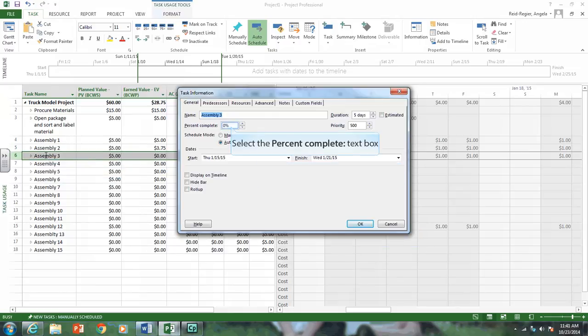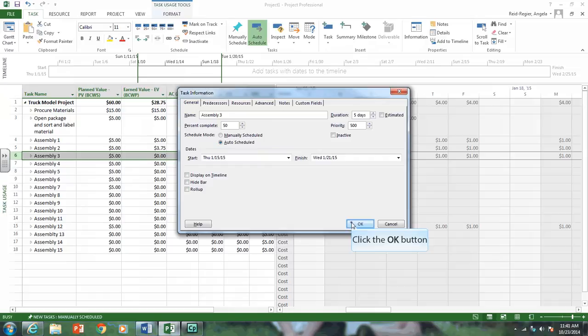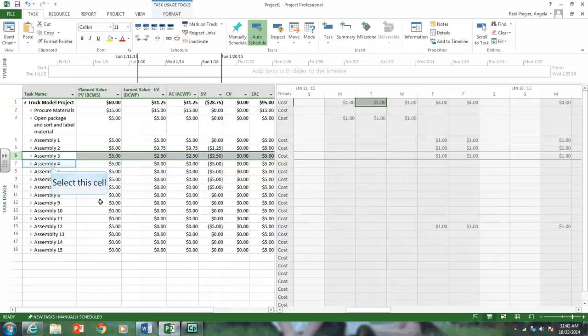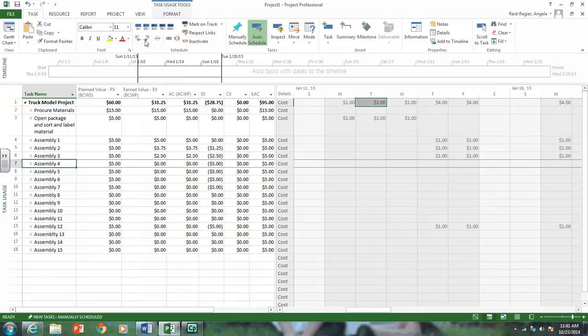Let's go to Assembly 3. Let's pretend it's 50%. And let's say, Assembly 4, let's say it's 25%. Let's click on 25%. And let's pretend at the 20-minute mark, or as of January 28th, that's all we've completed.